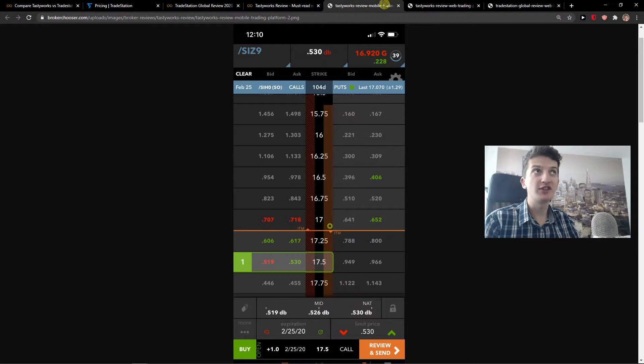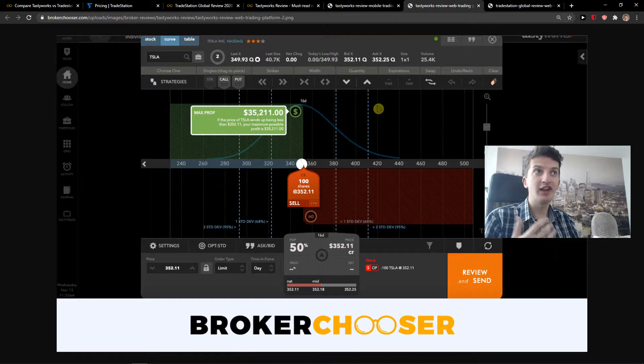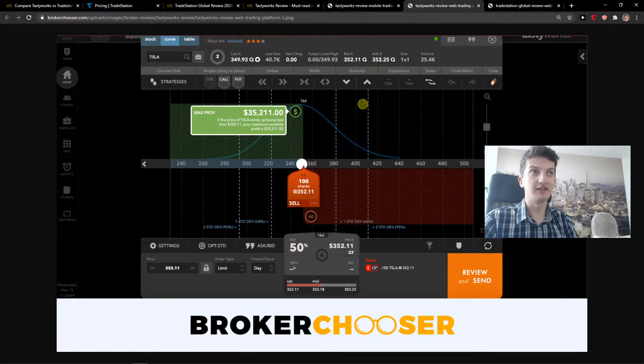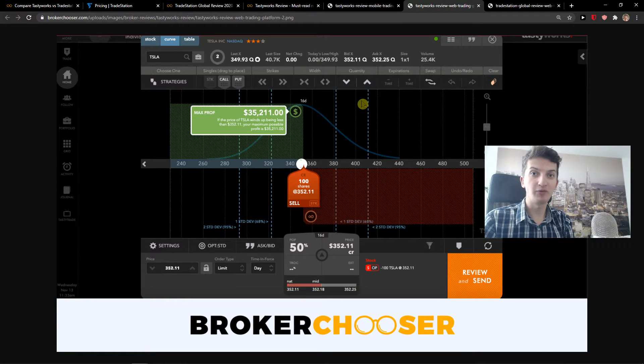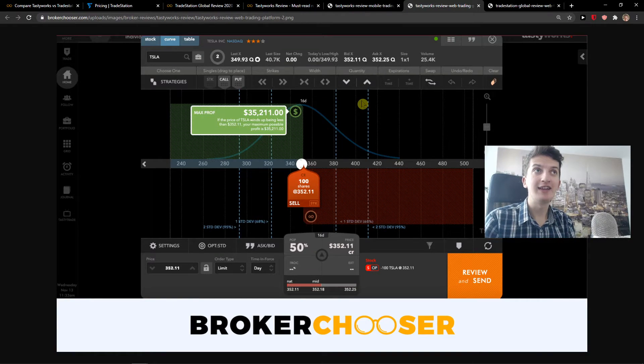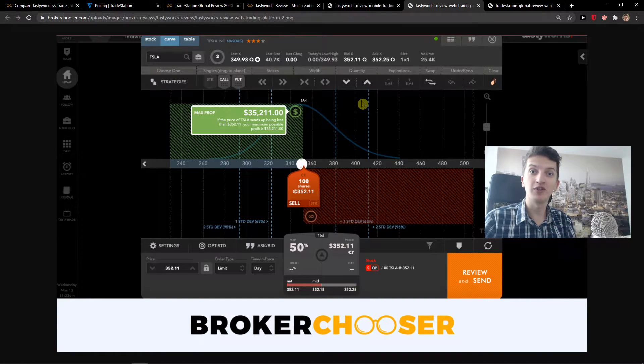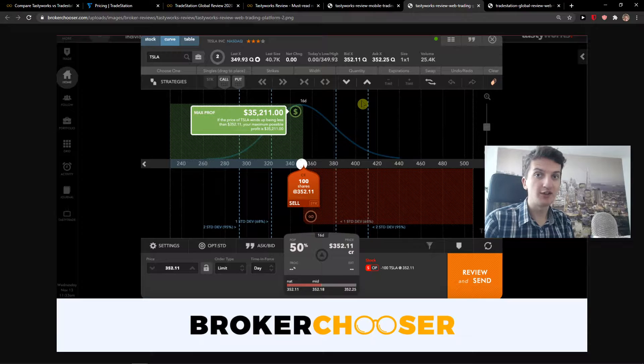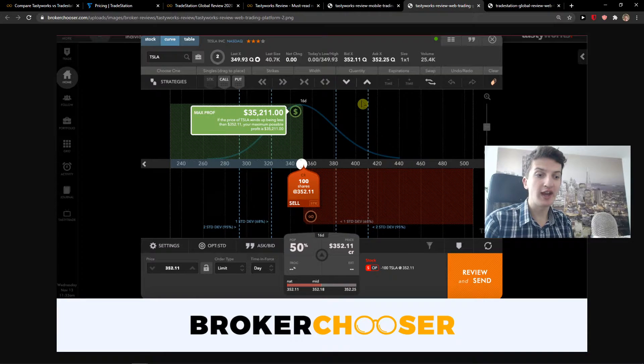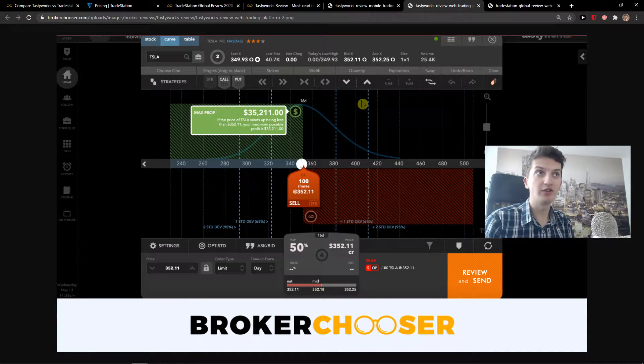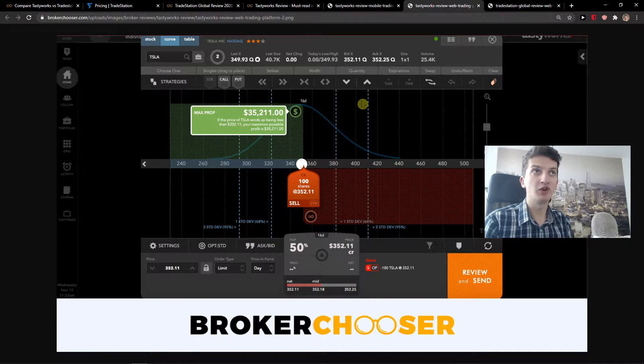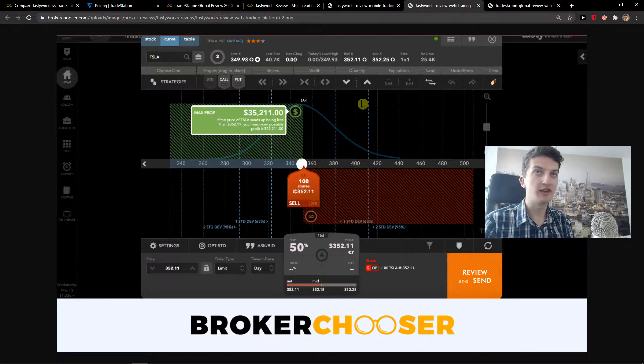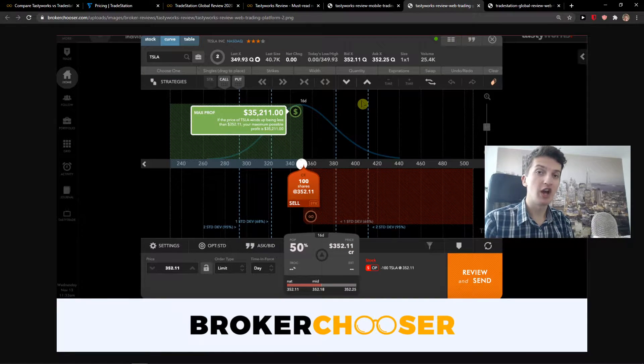The second difference is that their day trading app and also the web trading and desktop trading is mainly focused on futures and options. So if you want to trade options really well and go deep into options, I would recommend going with Tastyworks.